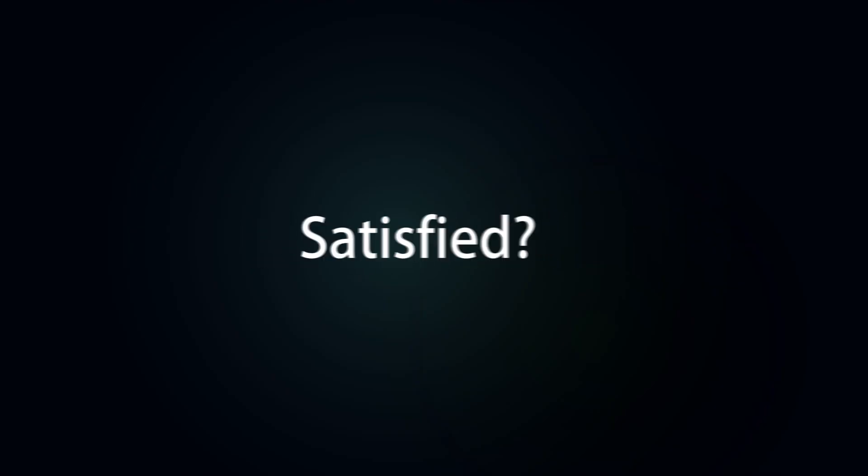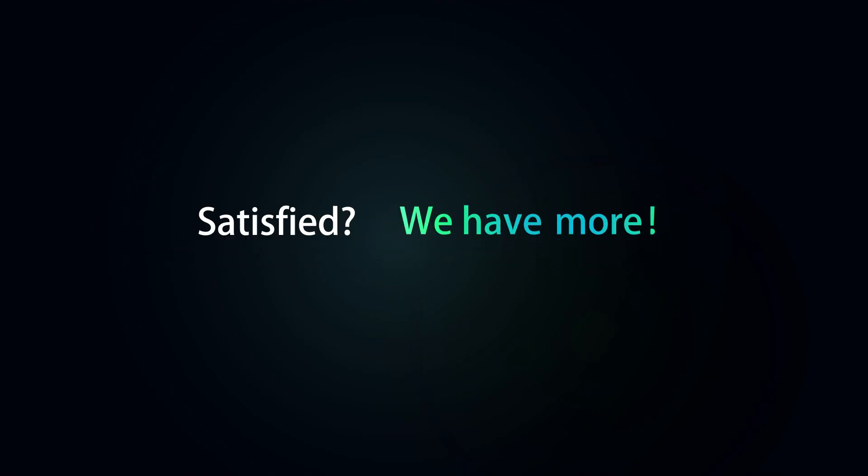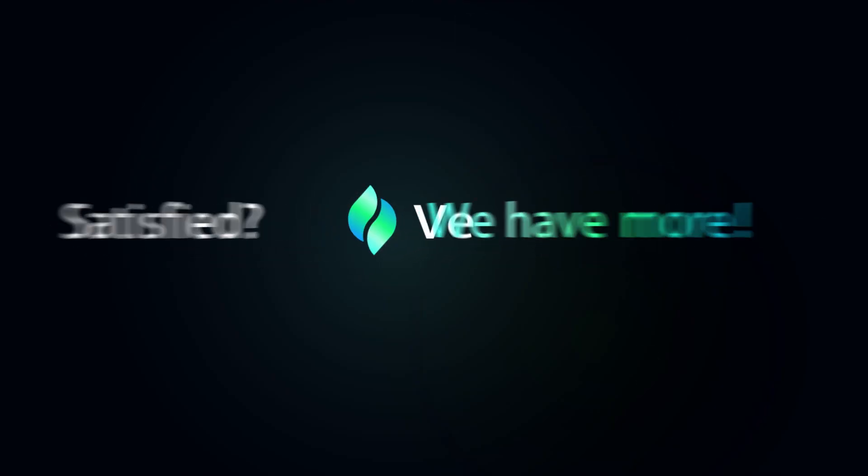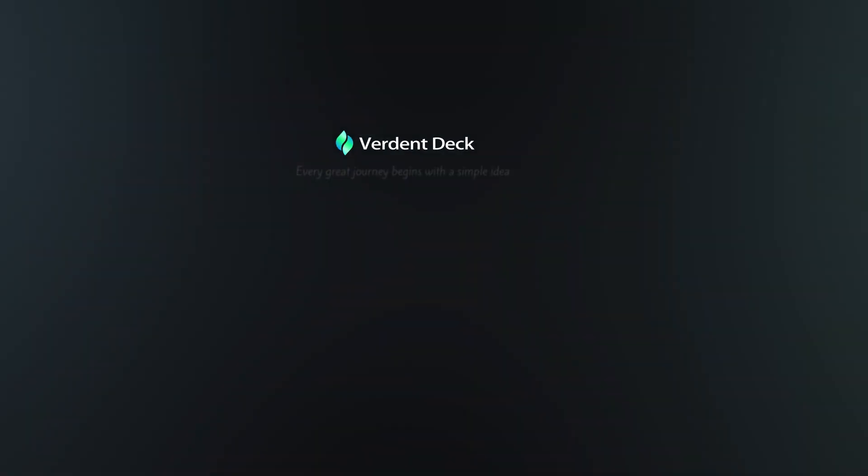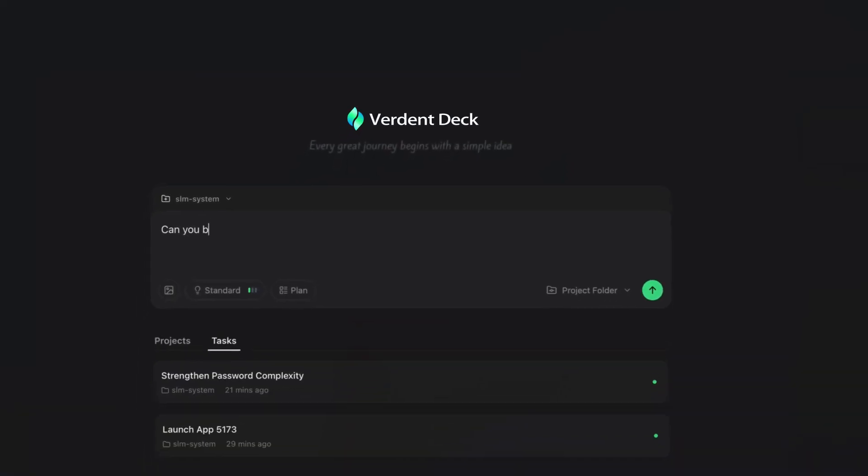Satisfied? We have more. Meet Verdant Deck, where efficiency leaps forward.